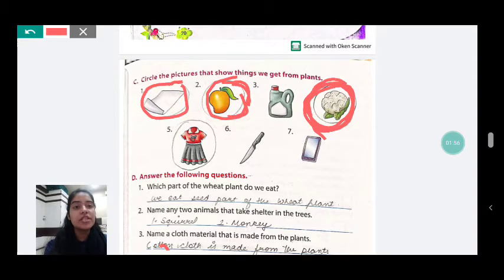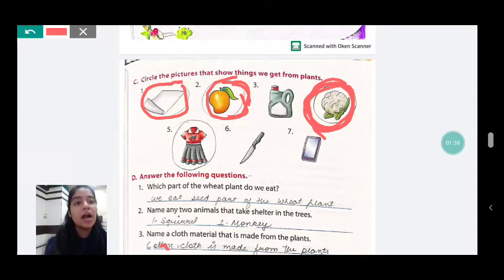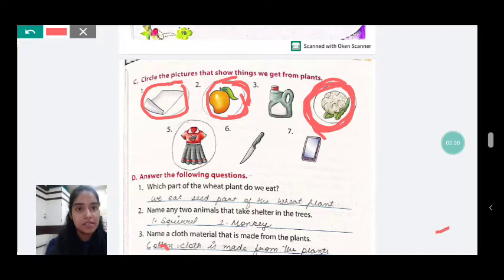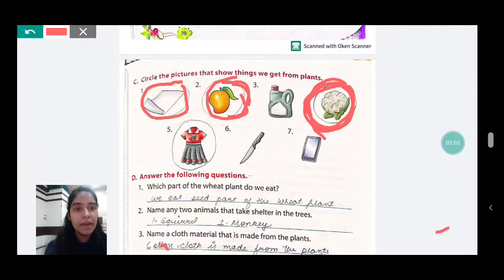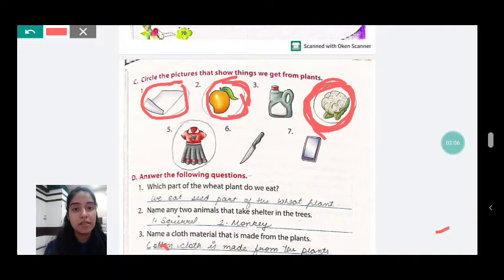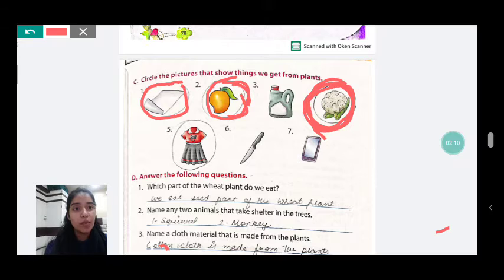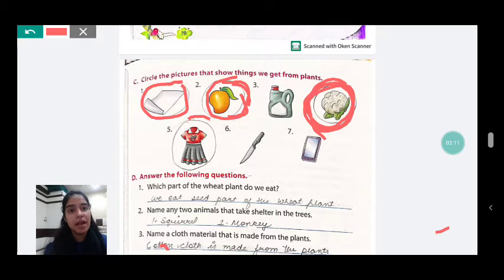Now, the fifth picture is of a dress. Do we get clothes from plants? Yes. The material we use for making clothes comes from cotton, and cotton comes from plants. So we get clothes from plants. We will circle this picture.